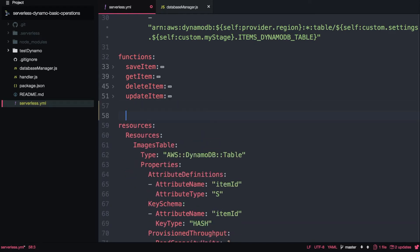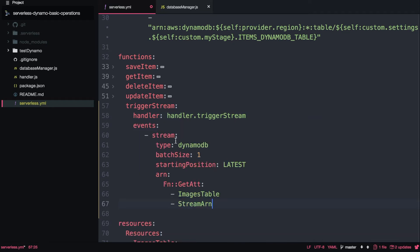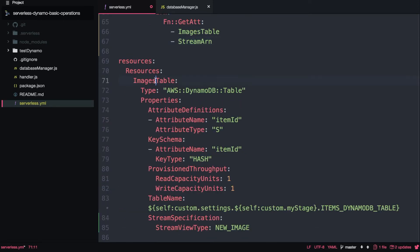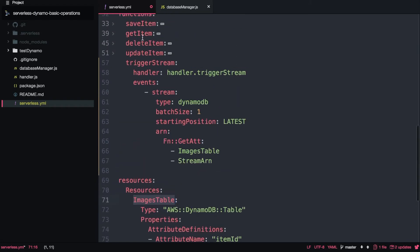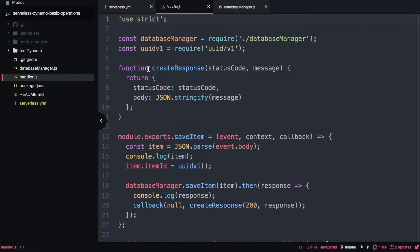The next thing we want to do is create a new function that will be triggered whenever we put something in that stream — basically whenever we save or delete an item. Let's create that function first in the serverless YAML. We'll call it triggerStream, give it a handler method, and then add an event of type stream with the type set to DynamoDB, a batch size of one, the starting position set to latest, and the ARN pointing to the DynamoDB table stream.